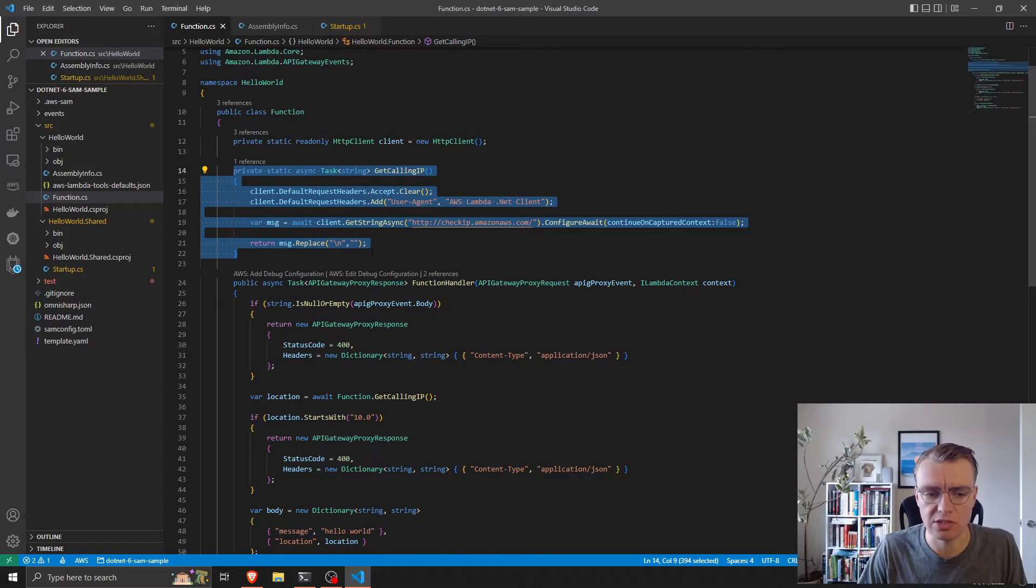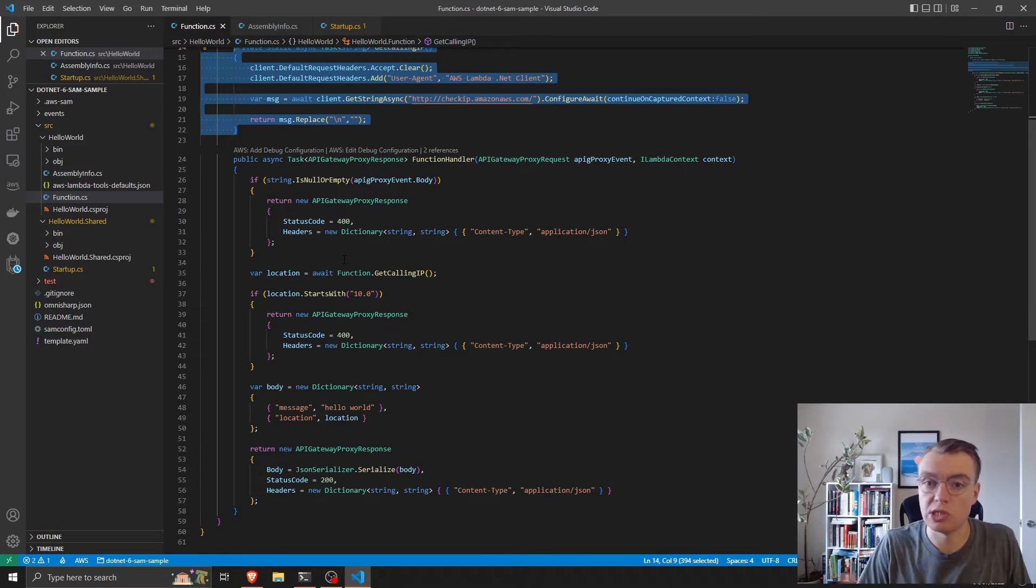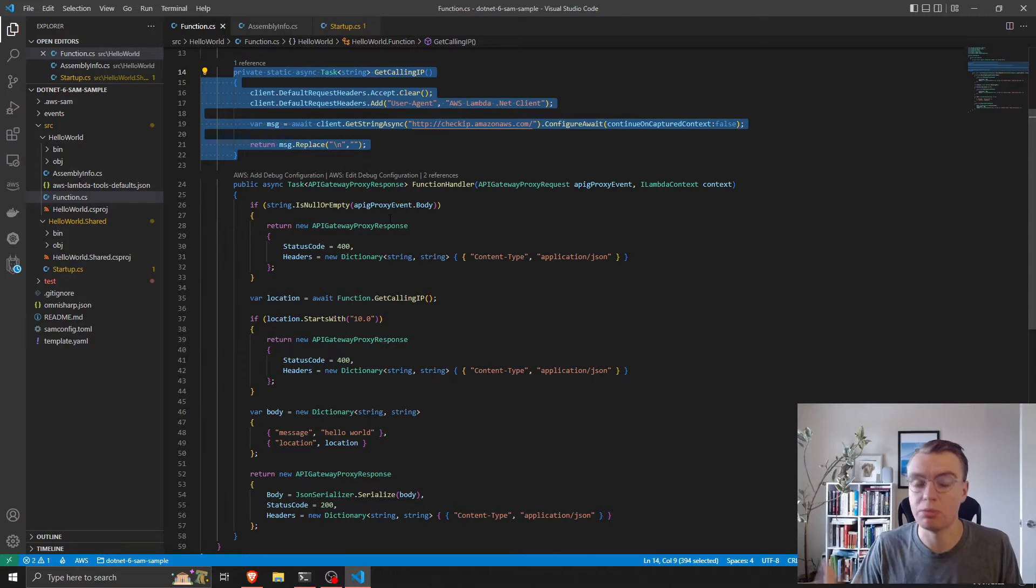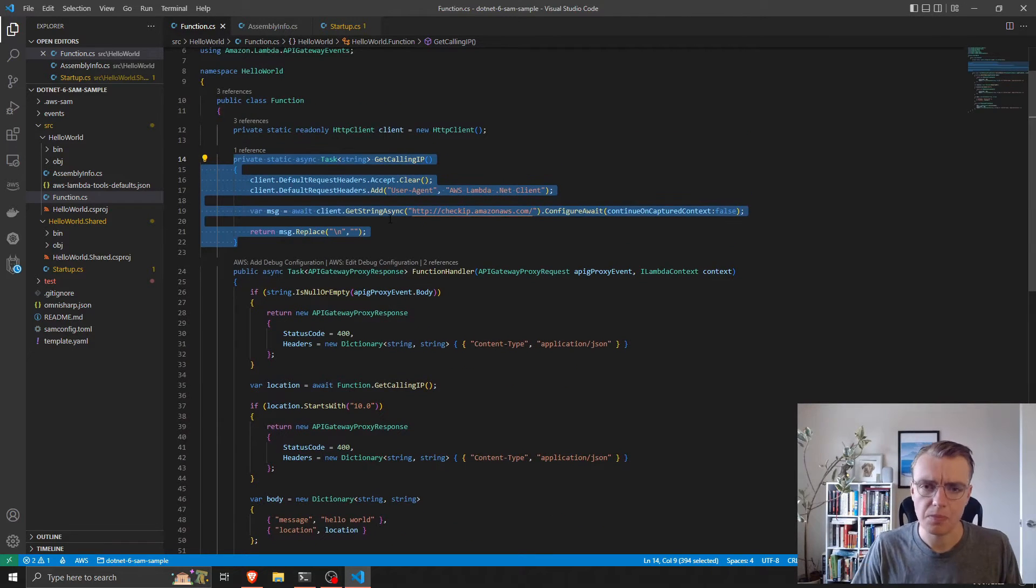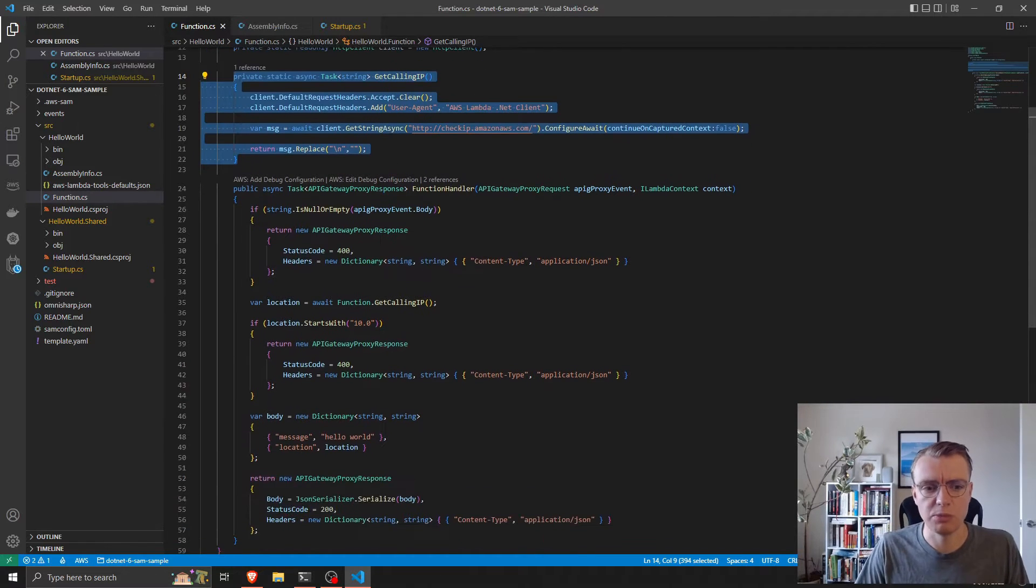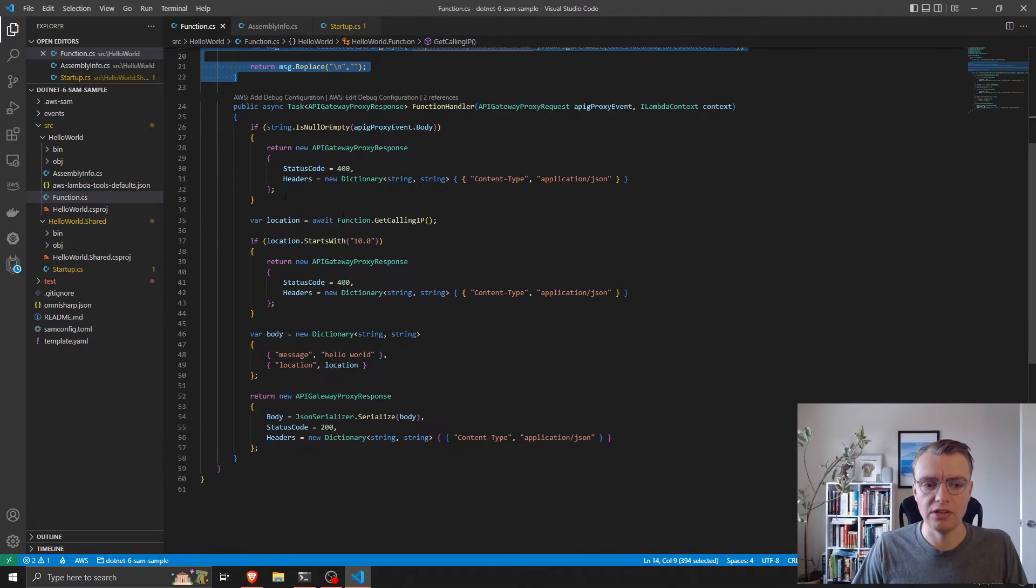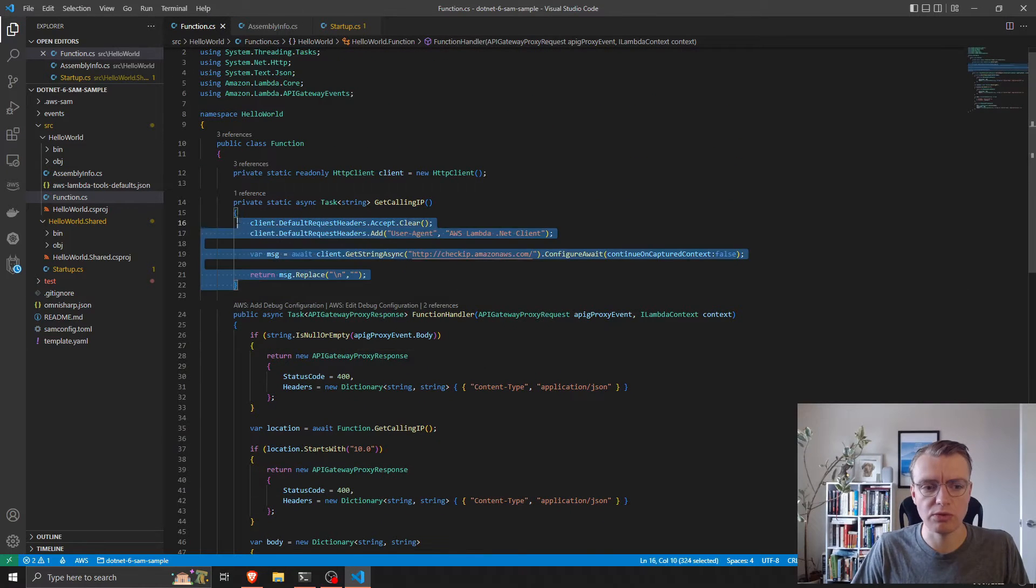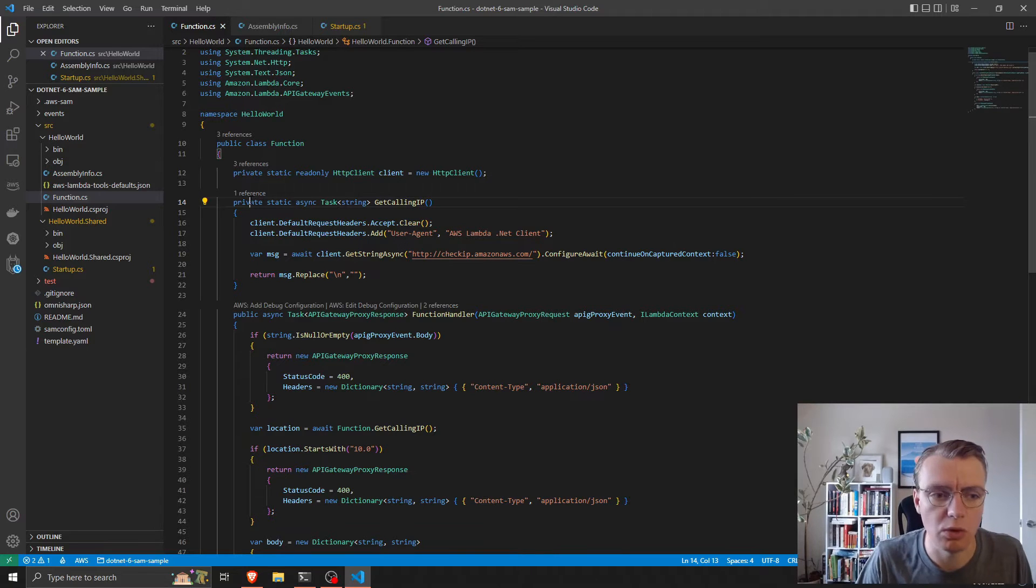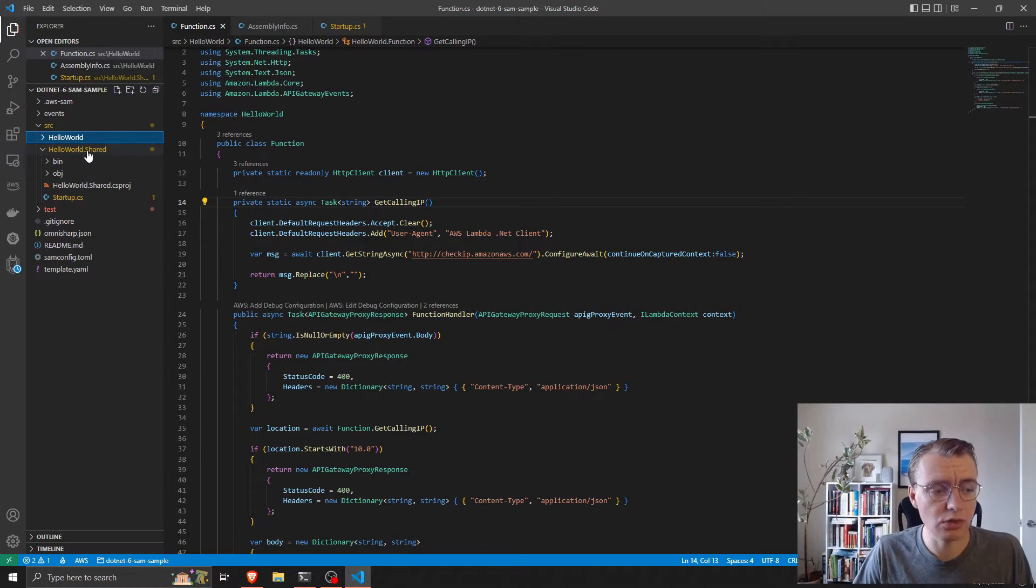That would be really quite tricky to do because the network logic for retrieving the IP address is tied up with the business logic. It would be difficult to substitute out this functionality for getting a calling IP address for some different service or implementation without actually touching our business logic code. This function now has multiple responsibilities - it's responsible for the business logic, the API response for API gateway, and the retrieval of the IP address. This is where dependency injection can become really helpful.